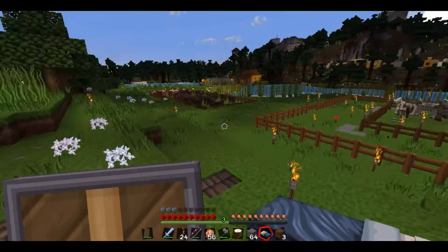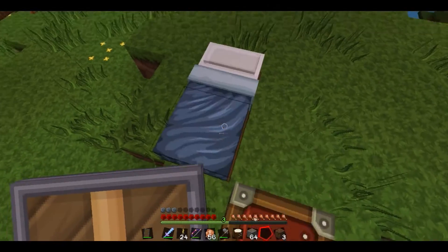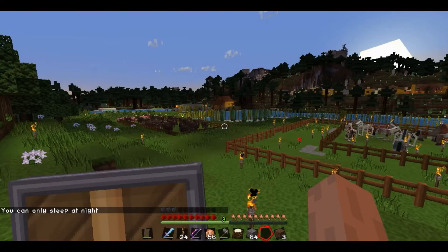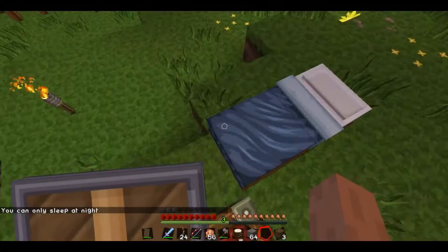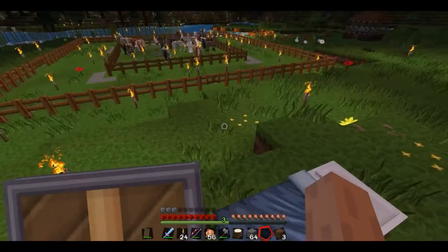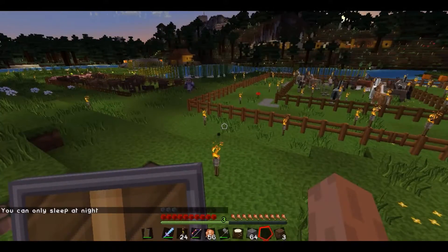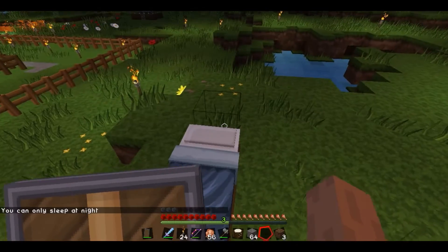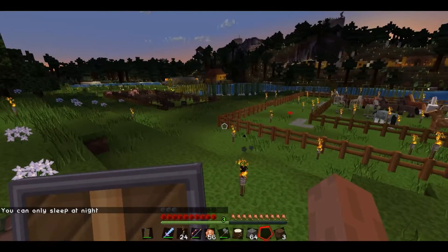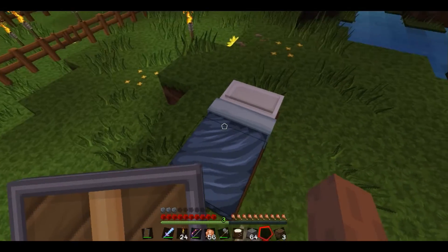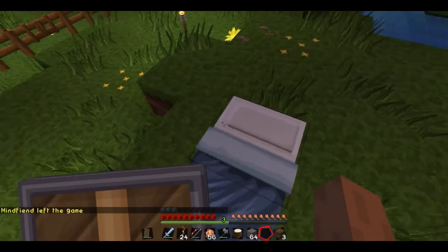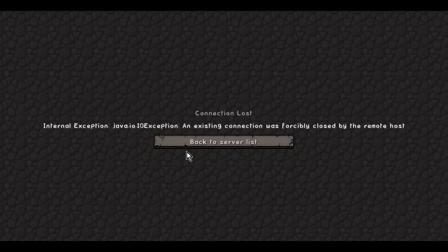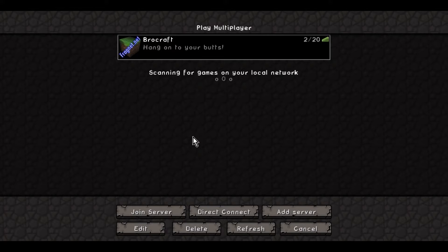That's it. I figured out something. I can see the jungle trees from there — huge difference. I thought it was something to do with the computer or something else. I seem to be lagging again. It says there's still two players in Brocraft.